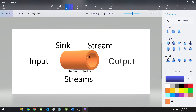We could think of streams as a tunnel, wherein the tunnel itself can be called a stream controller. We could push inputs into this stream controller, or tunnel, through the sink. And on the other end, we could listen to the outputs of our tunnel through the stream.